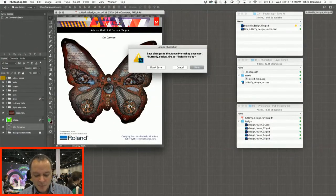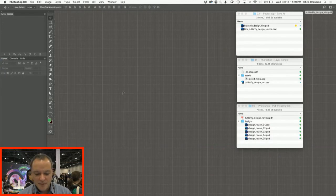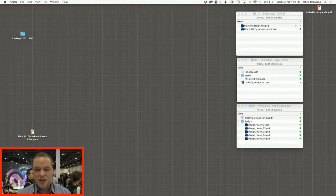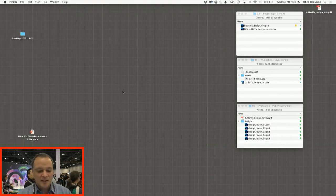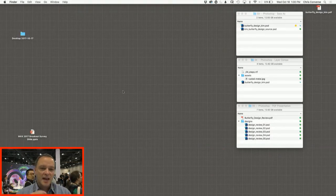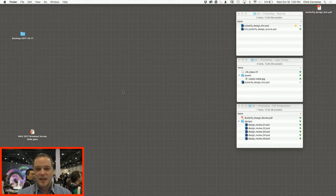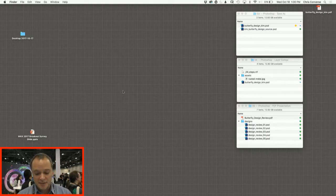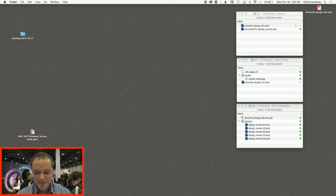Now if we wanted to have a smaller PDF to do sharing or emailing, we can do the same process, save as, and uncheck the box that says retain Photoshop editing capabilities.